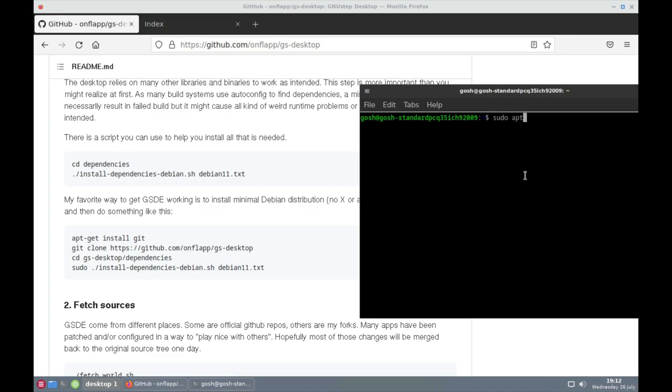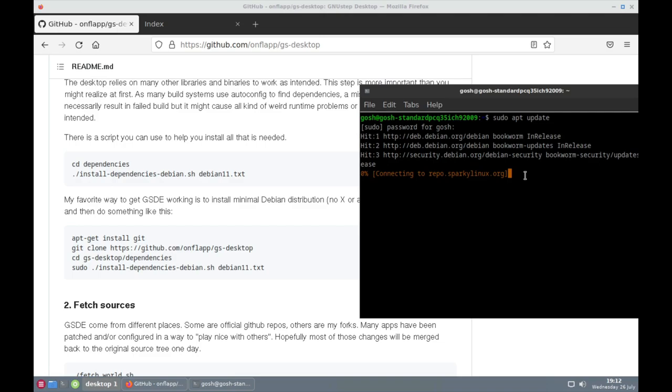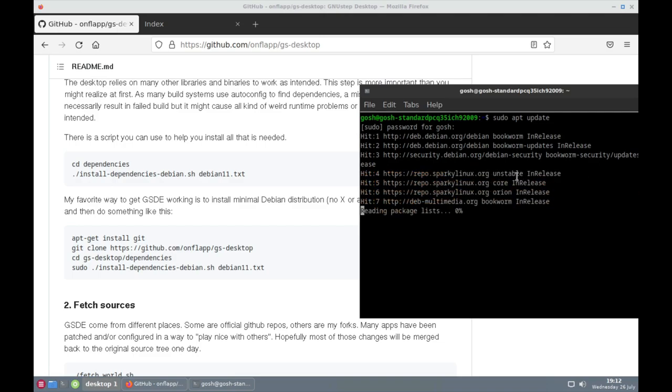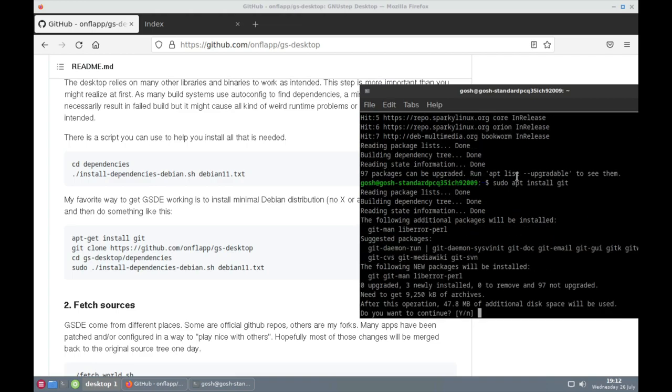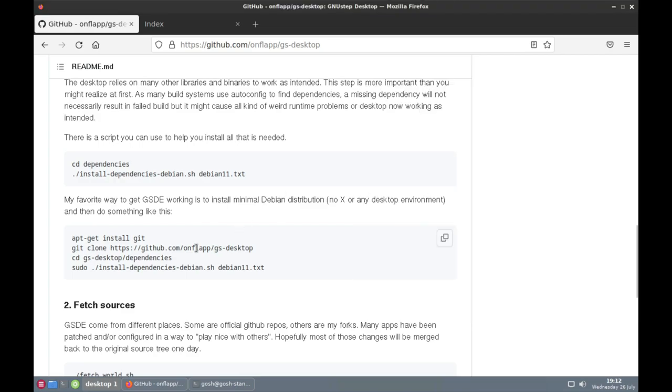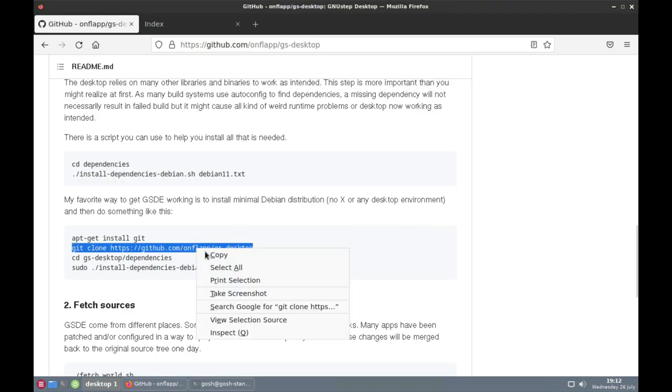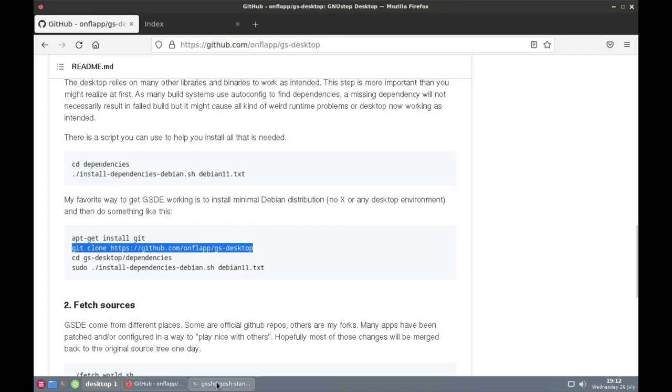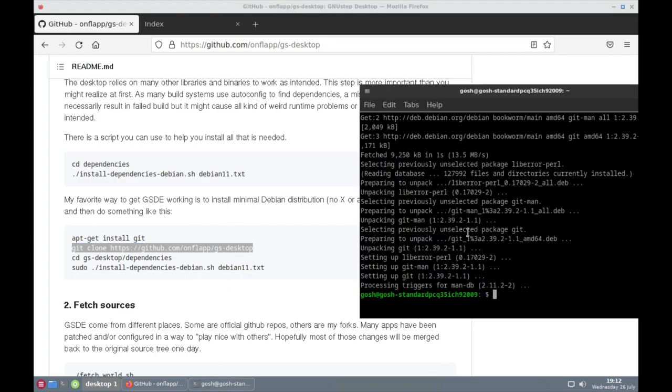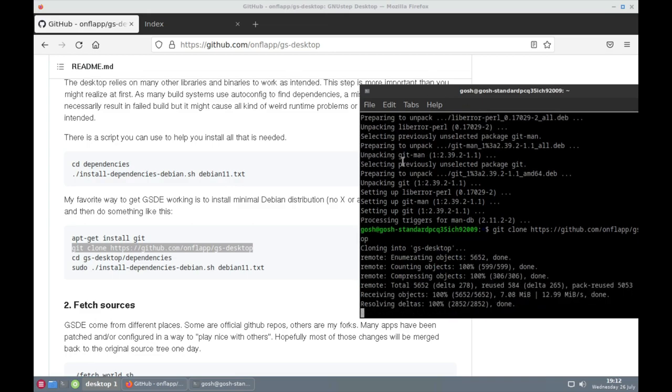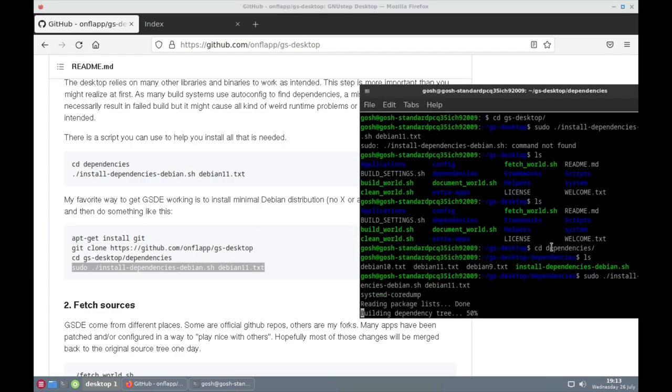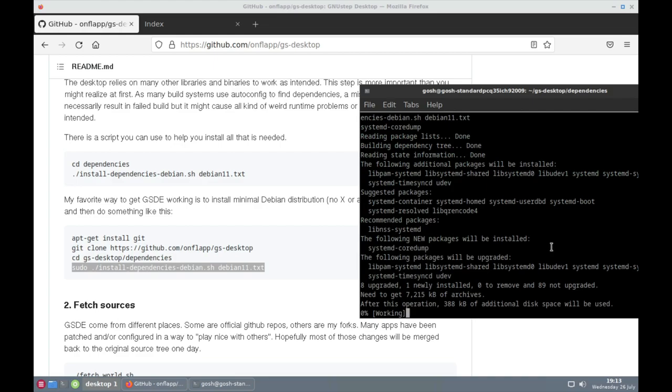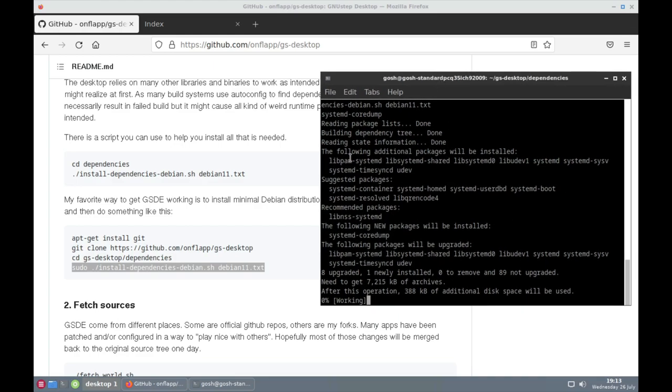Let's start this up. I'm going to do a sudo apt update again, then sudo apt install git clone. Then let's change into the environment directory, and what it's going to do now is install all of the dependencies that are needed for Debian.